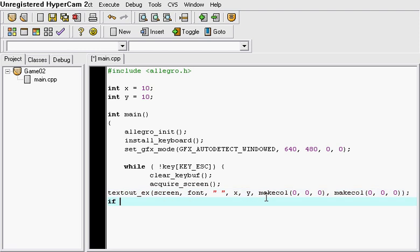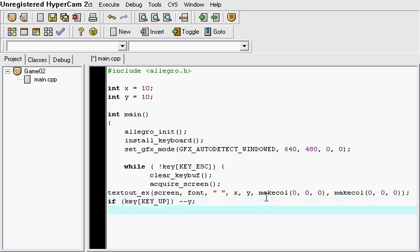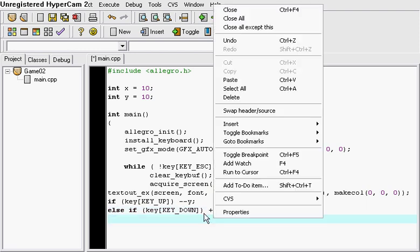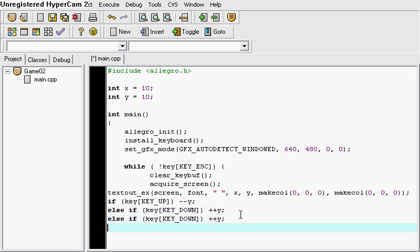And then after that we're going to do an if-else statement. So, if the user happens to select the up key. In that case, the result of the user pressing the arrow key that's upwards. There's going to be a minus on the Y variable. So, else if the user happens to press the down key. Let's say, for instance, key down. In that case, I want the results of that to be a plus on the Y.